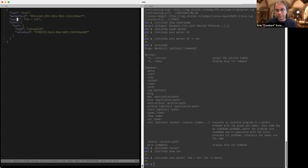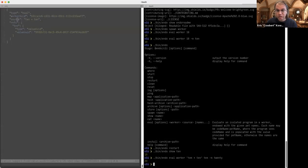This allows us to join powers. Note that '10' in this case is a number, which is not interesting, but it could just as well be another object. So I can do, for example, 'bin endo eval in worker README' — I'm going to get the eval readme.